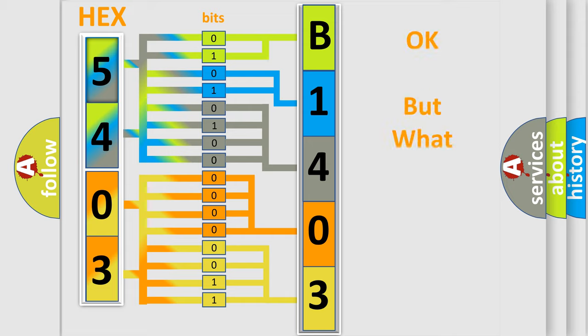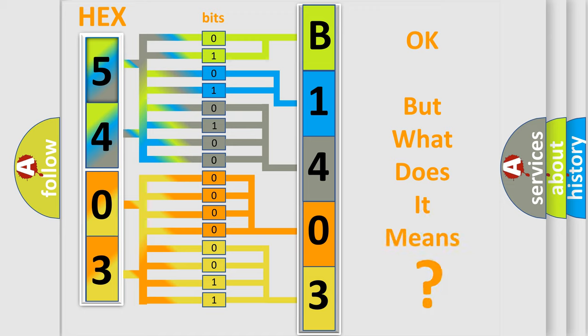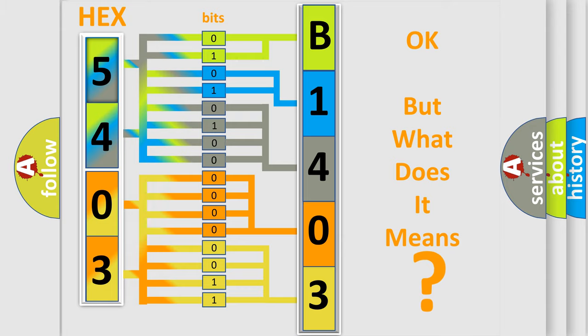The number itself does not make sense to us if we cannot assign information about it to what it actually expresses. So, what does the diagnostic trouble code B140312 interpret specifically for Jeep car manufacturers?